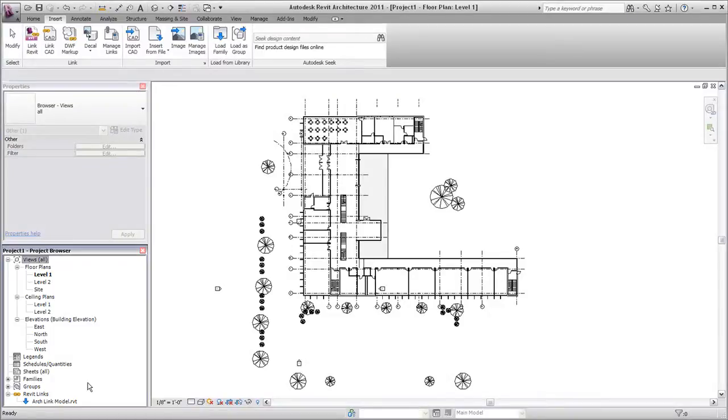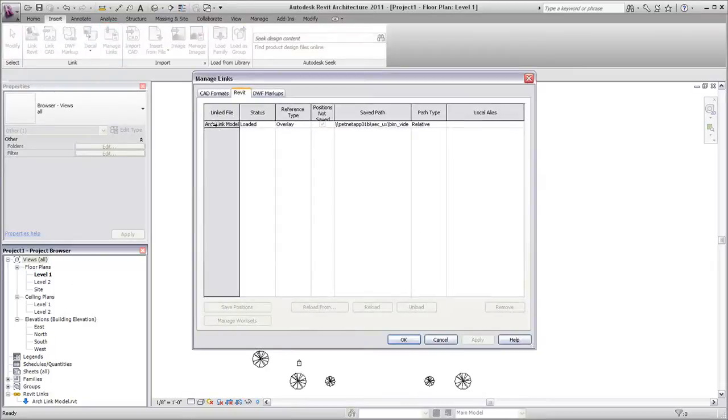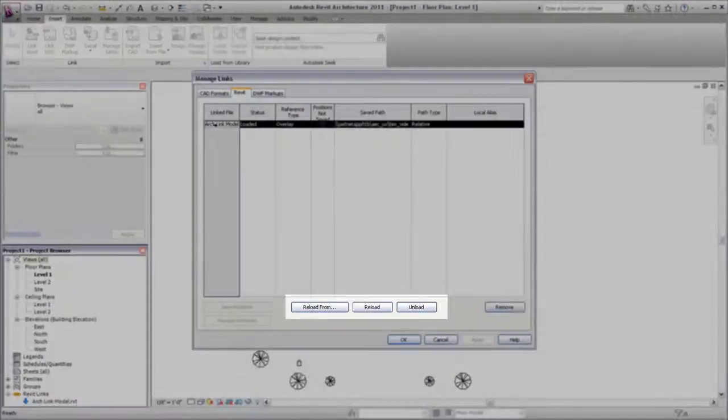If you need to update linked models while your project is open, you can use the Manage Links tool to reload the linked models.